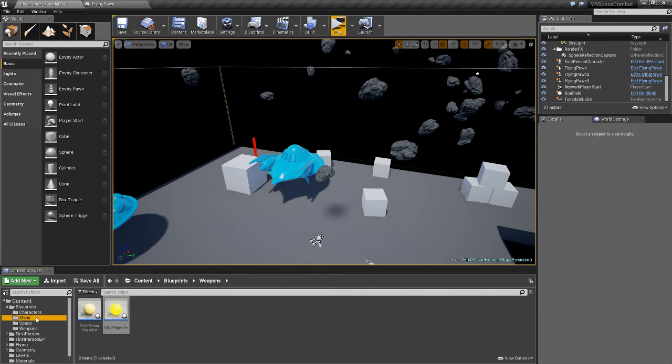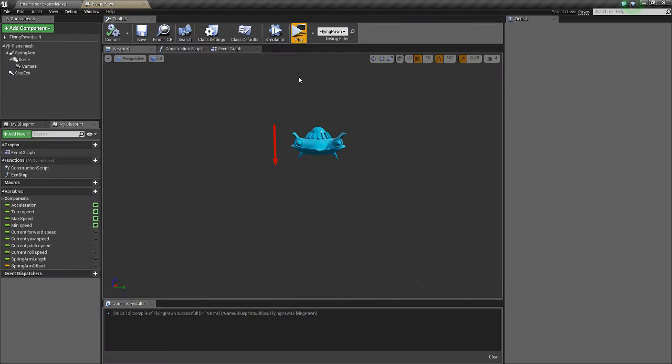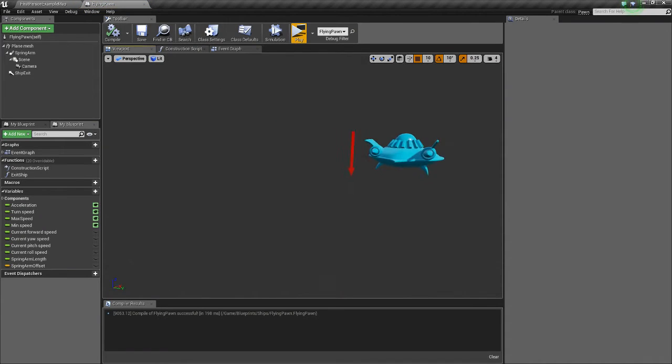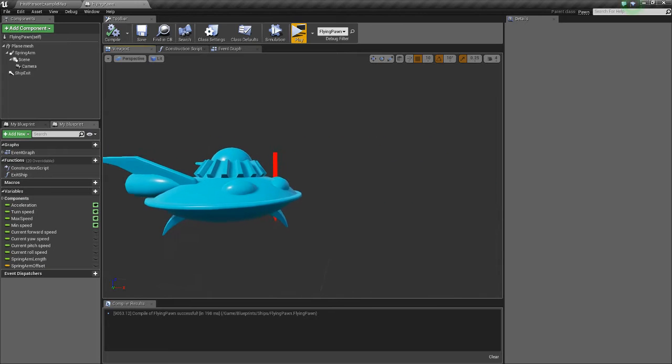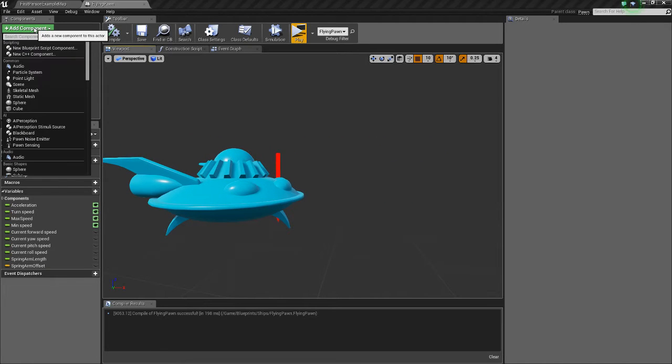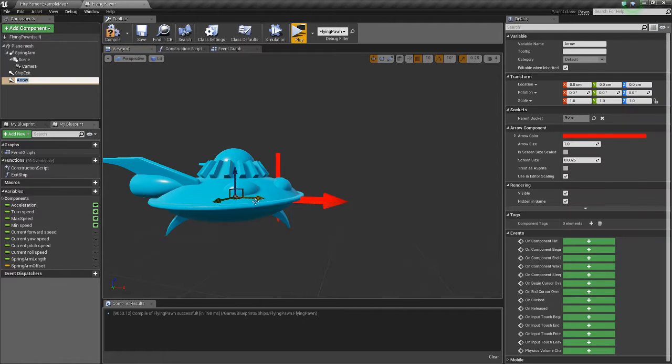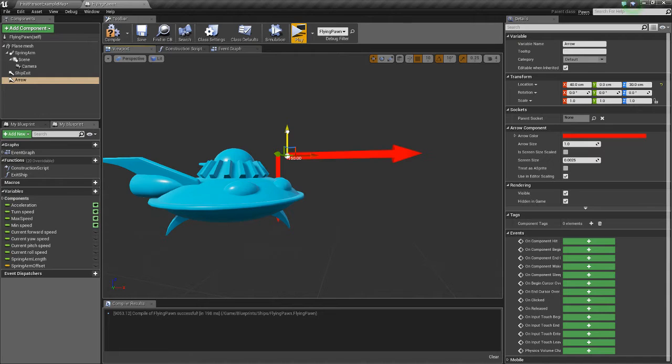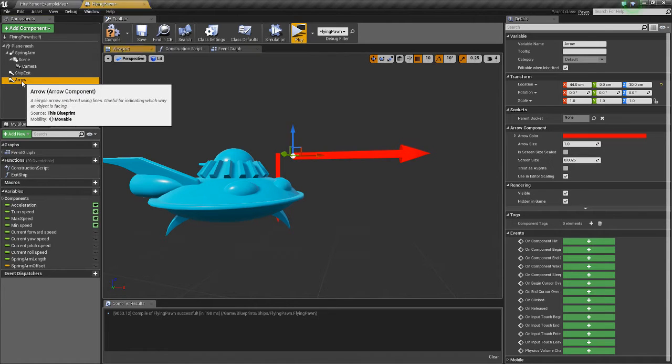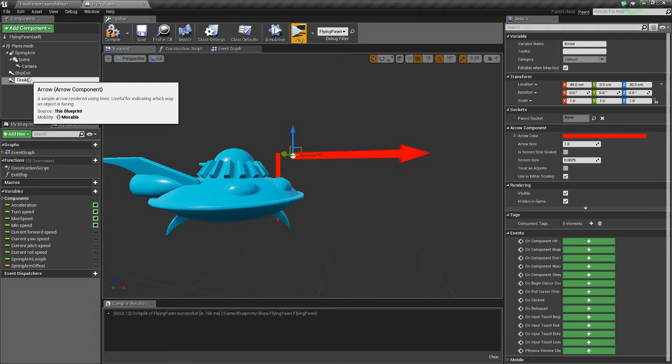Now go into our ships folder, select our ship, and we're going to need to add an arrow of where the bullets will come out. So add a component, add an arrow, drag that forward a bit, and I'll drag it up, just so it's visible.